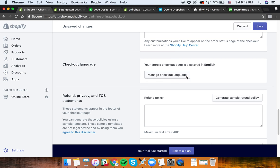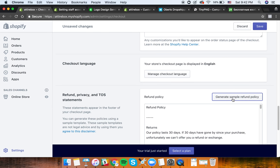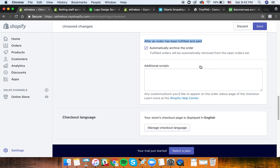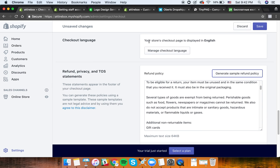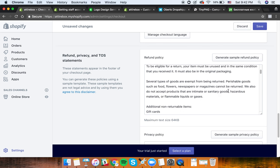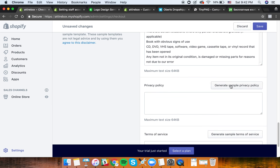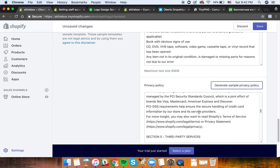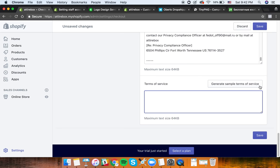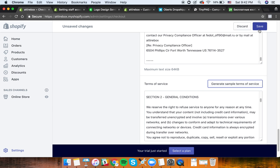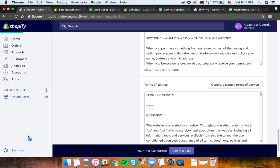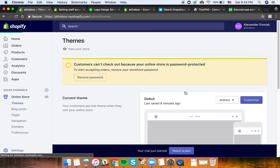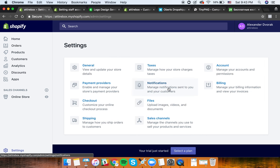Shopify has automatically generated your refund policy. Your store checkout is displayed in English, since the majority of your sales will come from English-speaking countries. Terms of service has all been done. As you can see it's very simple - Shopify has made it a really simple tool for anyone to start selling stuff online.